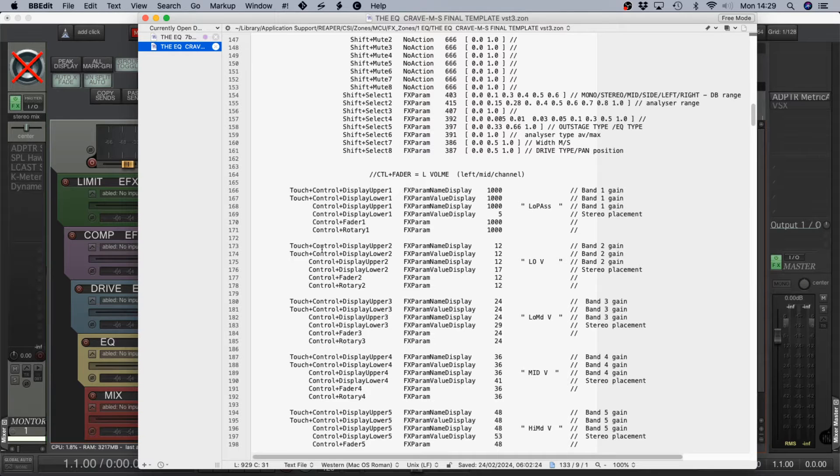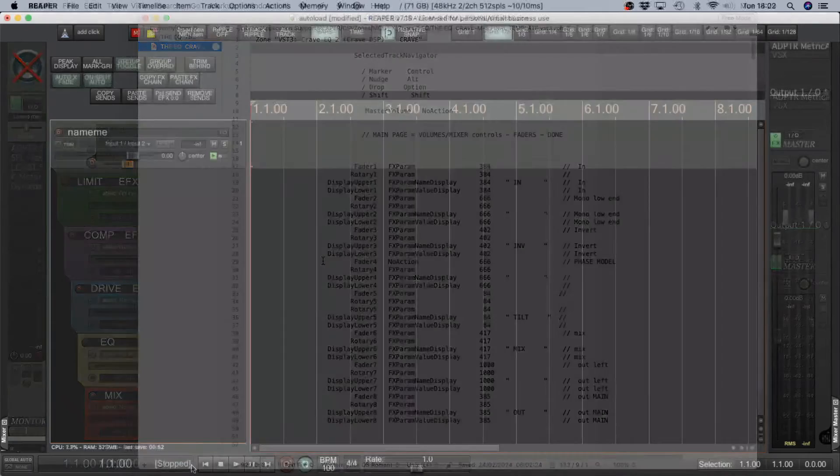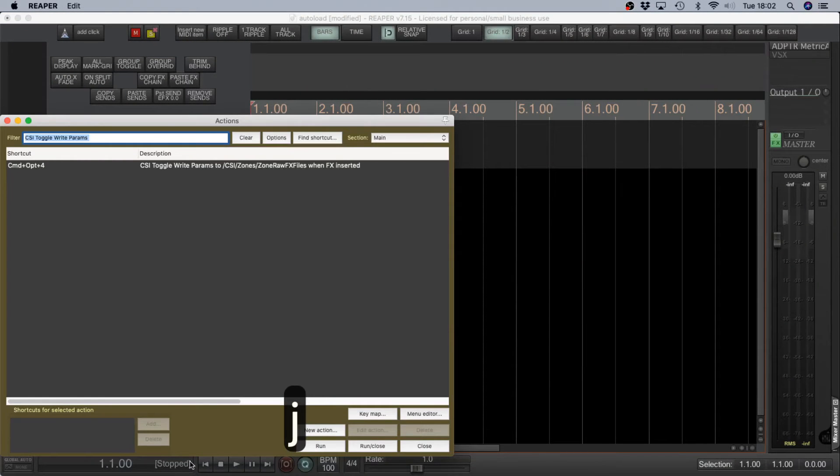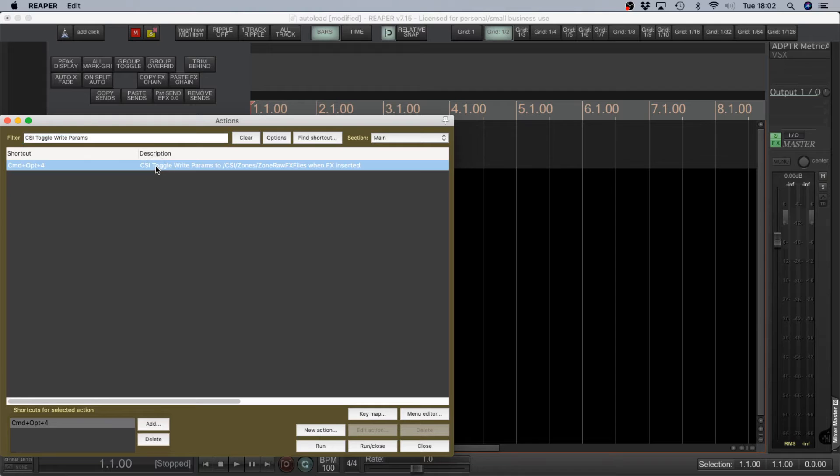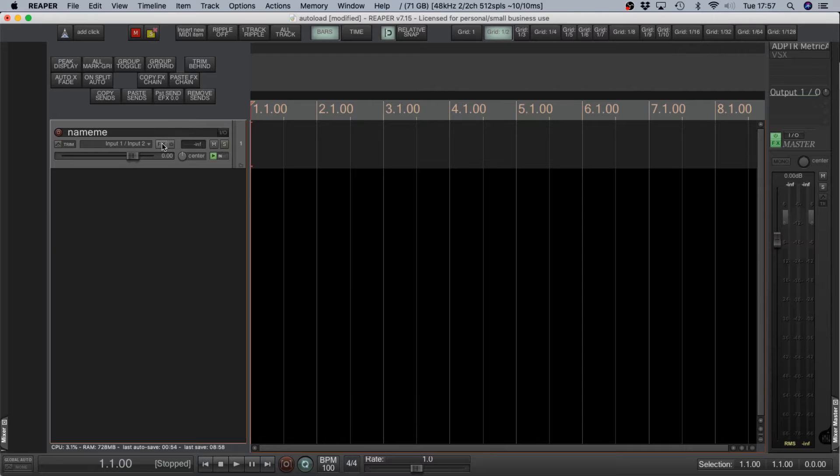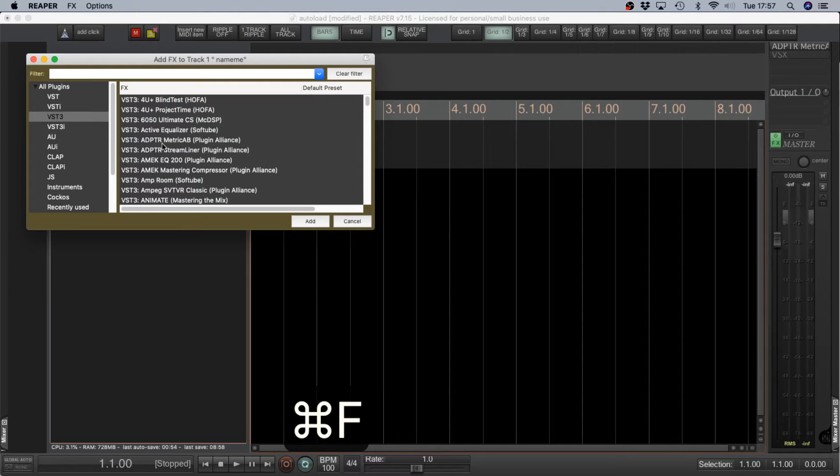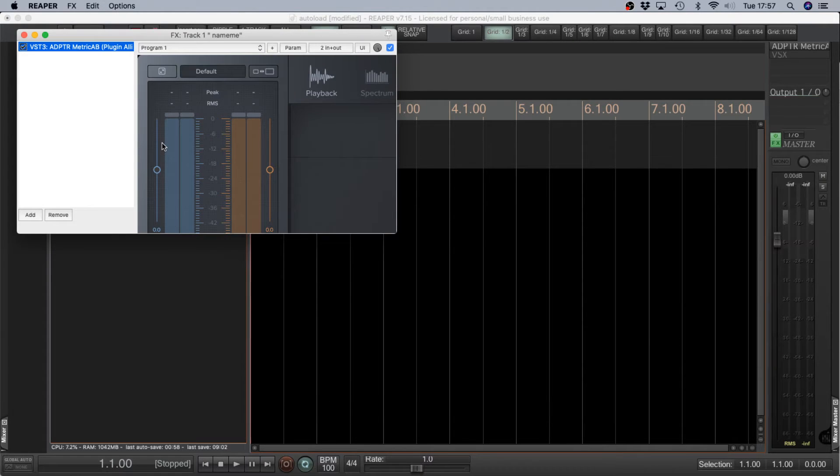Automap isn't presently working, and filling this in is actually a lot easier than you might imagine. You go into Reaper and open your action list and search for CSI toggle right parameters. Highlight that and then run it. Open any plugin that you'd like to get the information about.